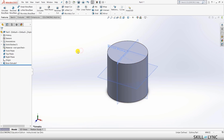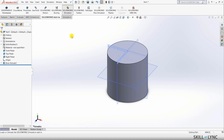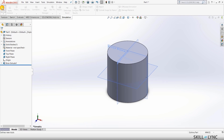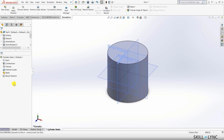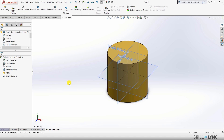Now let's perform a simple static analysis on this cylinder. Since the simulation option is not activated, we need to go into the add-ins and activate it from there. Once we press this, the simulation license will be added to the software. Let's press New Study and mark it as cylinder static. We have our cylinder here, so let's assign it a material — I'll give it brass. You can see the color of the material has changed.